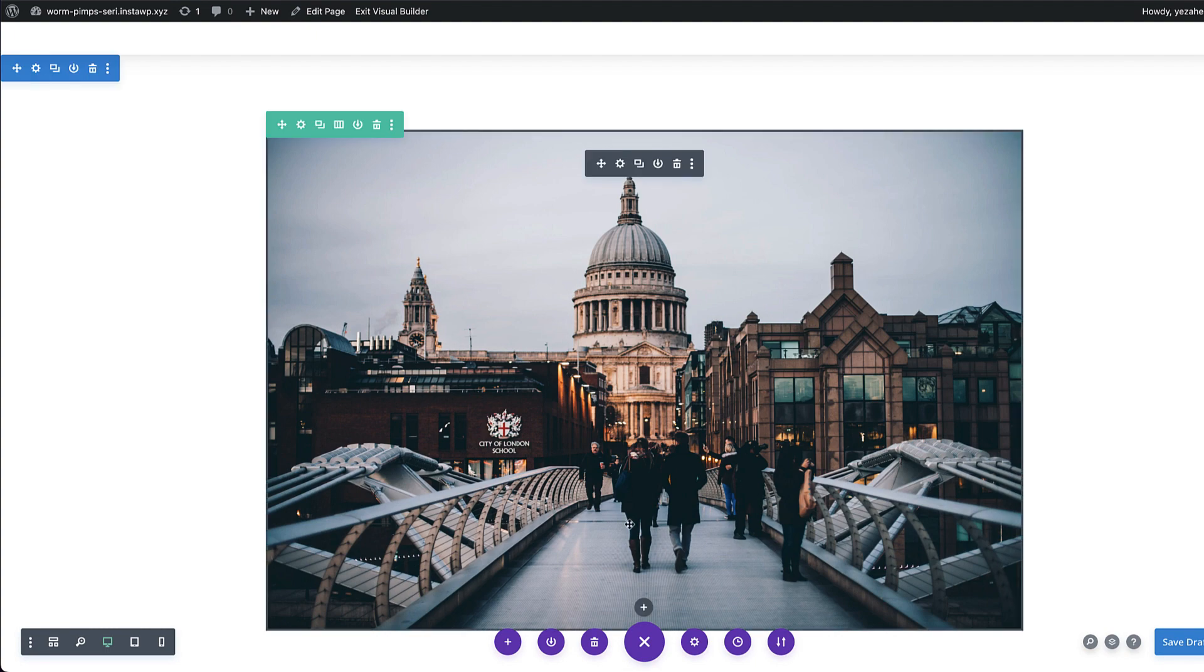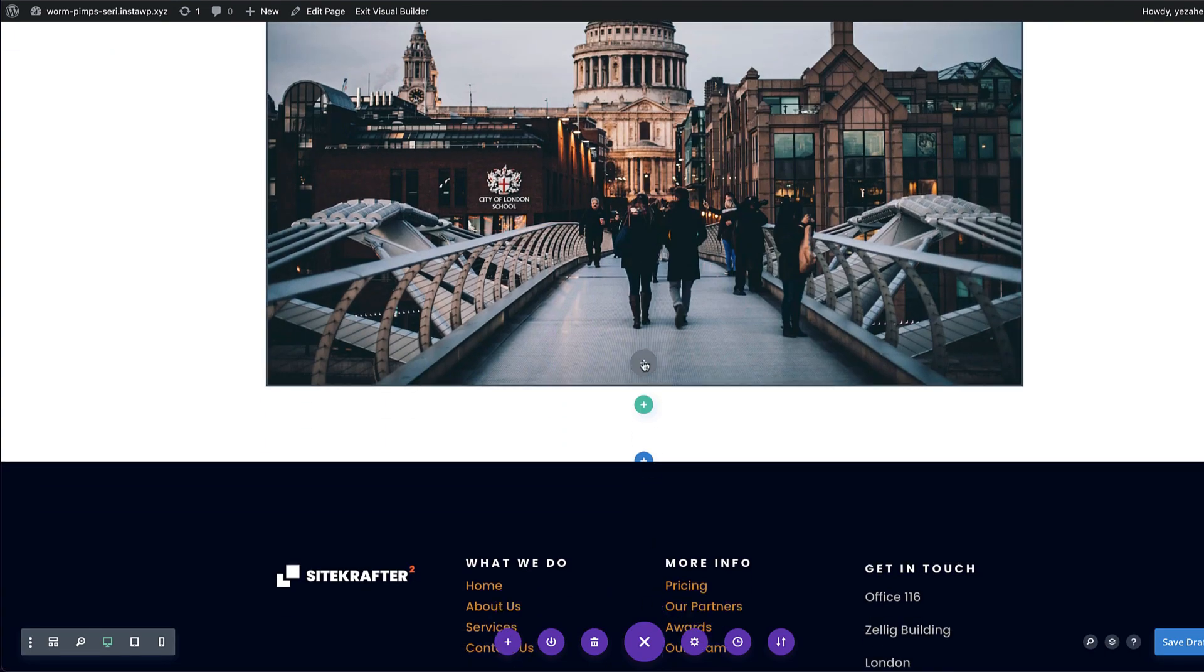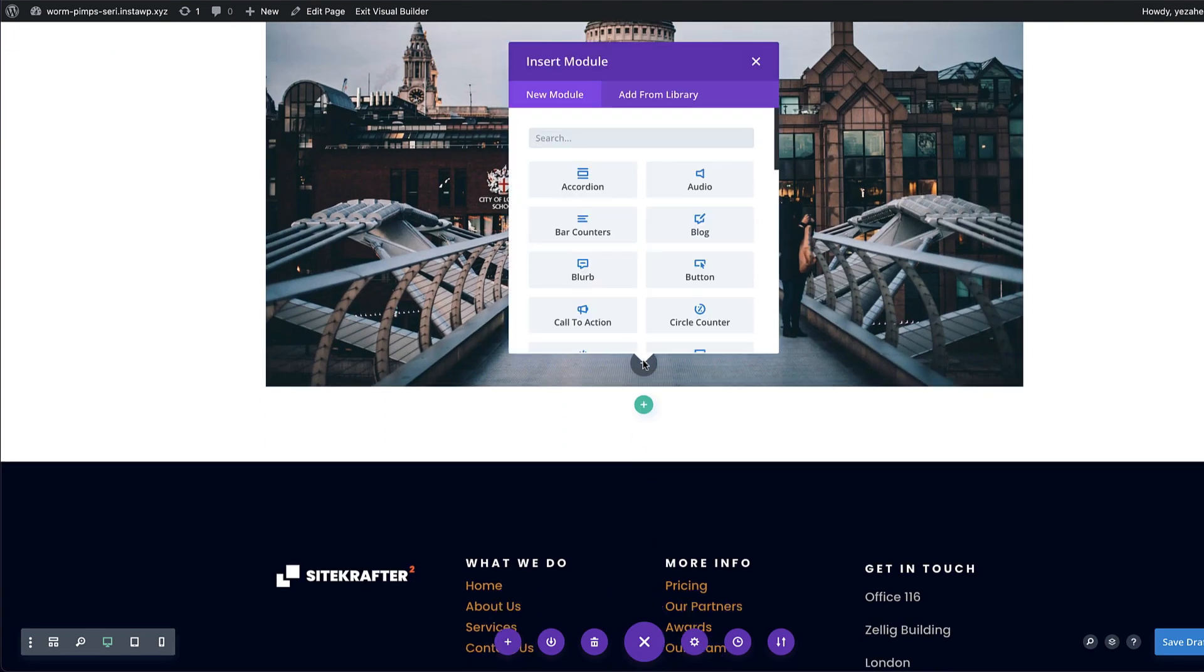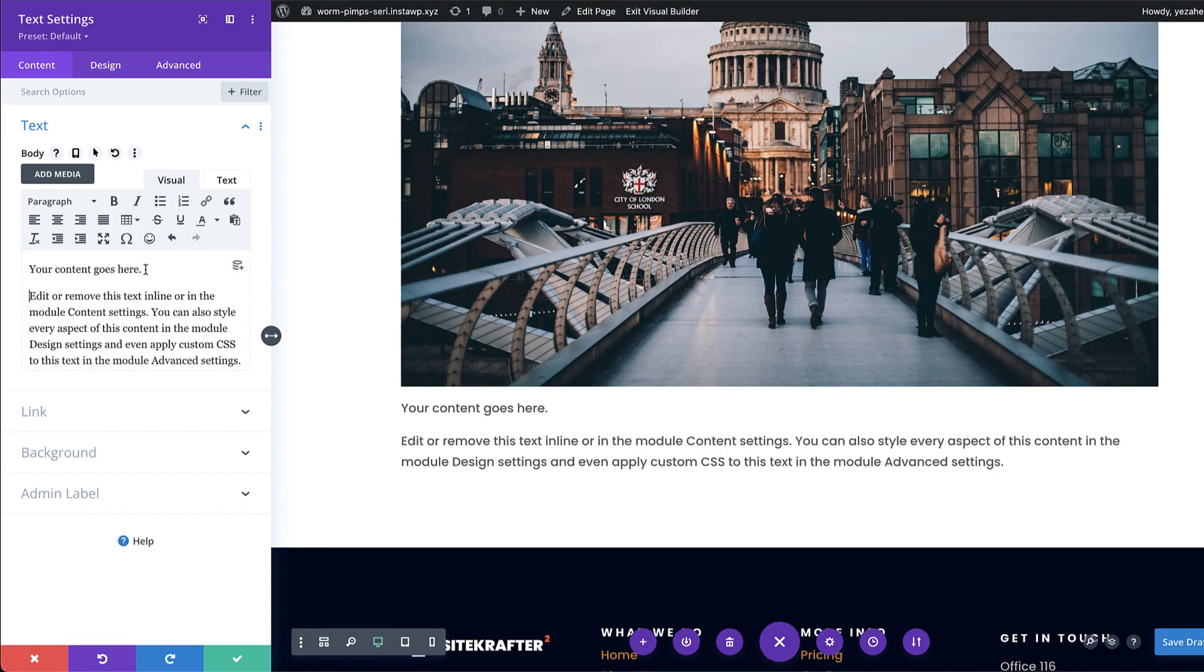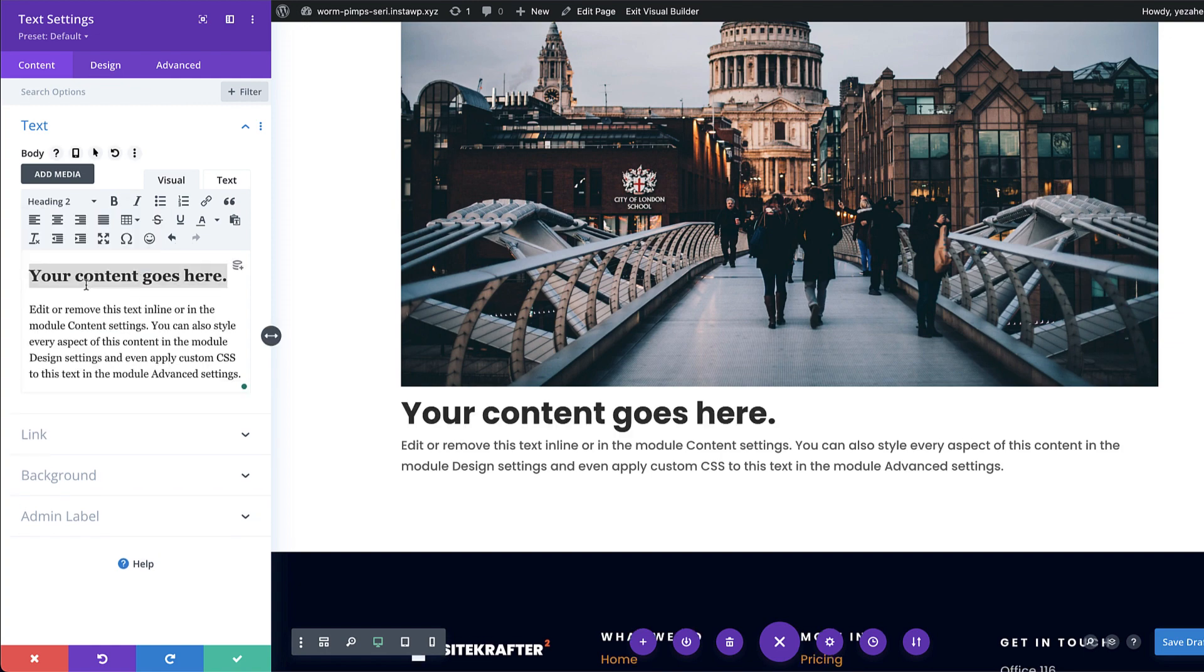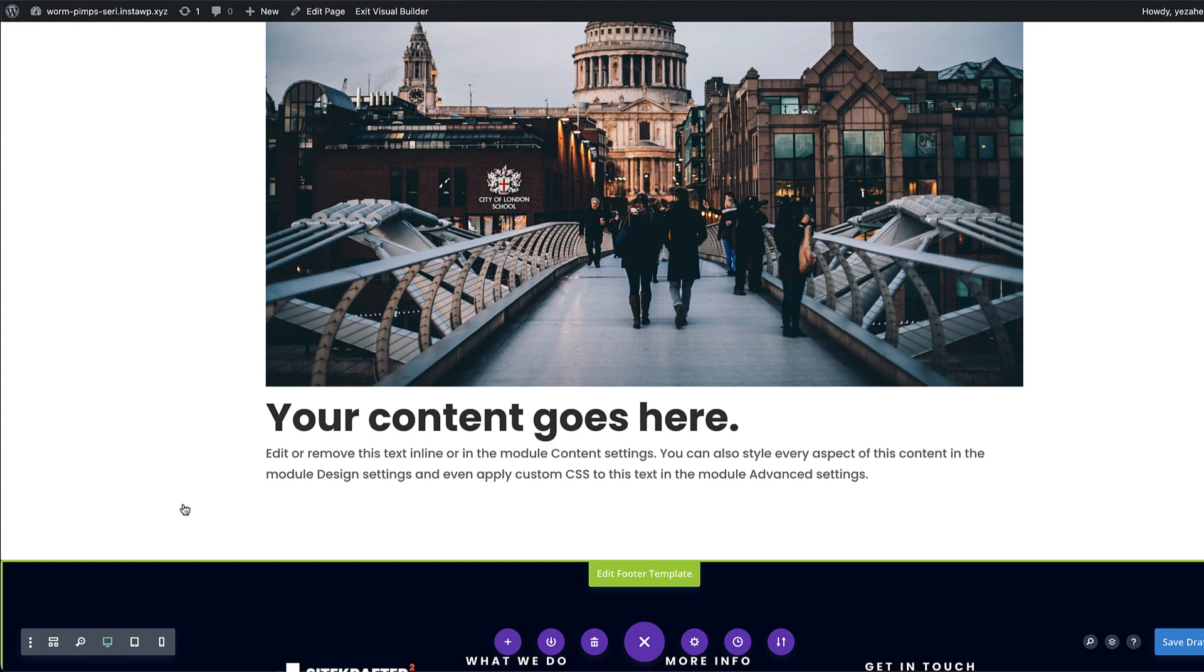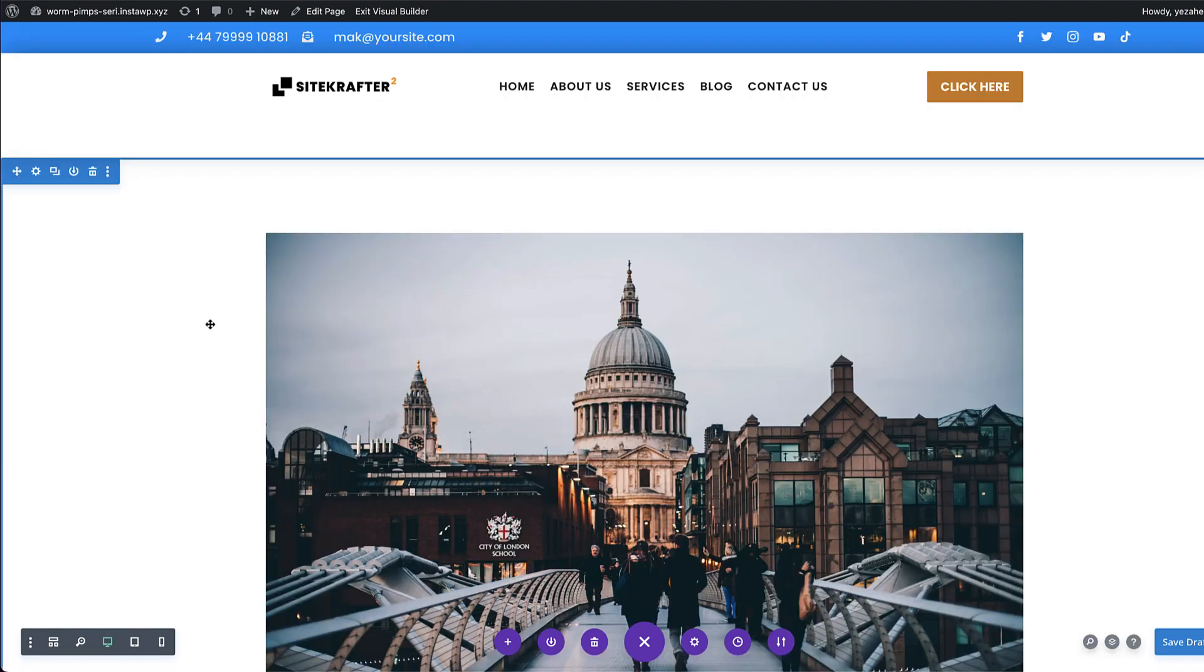Next, I'm going to come in here and add another module. But this time, this is going to be a text module. Go ahead and select it. And I'm just going to make the first line here a title. So I'm going to highlight this text, set this to heading two, and then save.